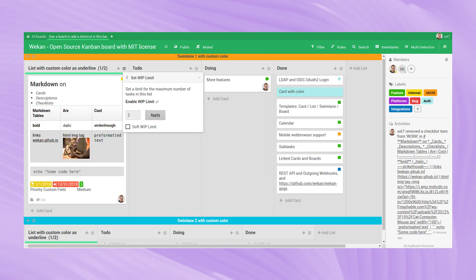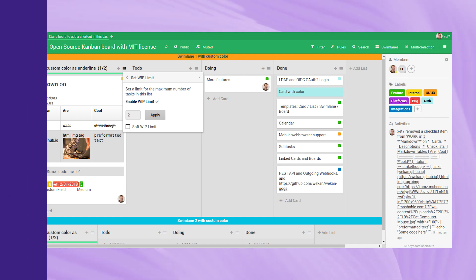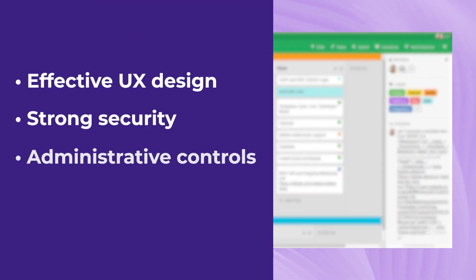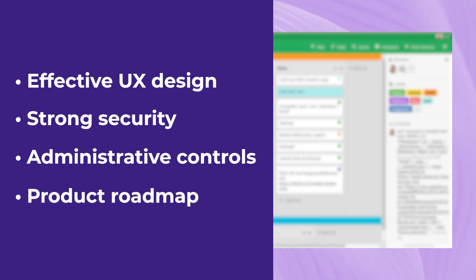And despite its simplicity, Wekin still presents users with an effective UX design, strong security, competent administrative controls, and a transparent product roadmap.